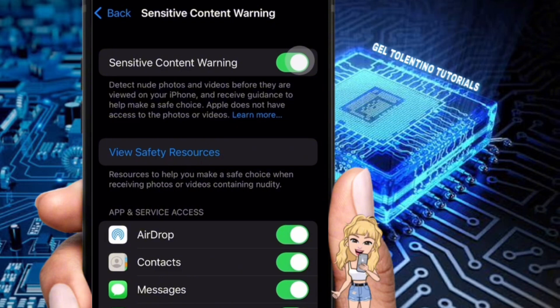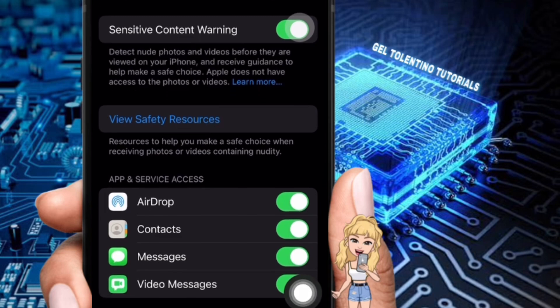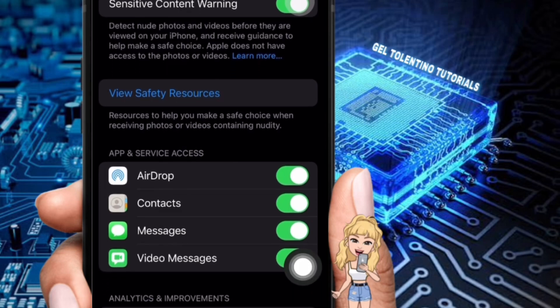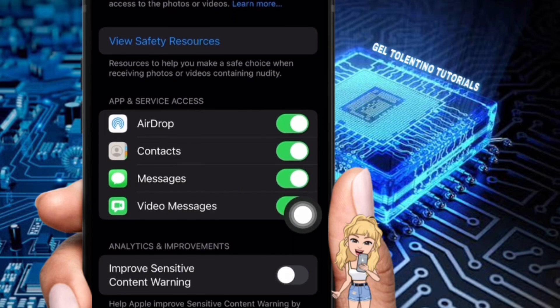If you have Screen Time set up with Communication Safety enabled, the sensitive content warning might be automatically activated. You can still adjust this setting even if it was automatically enabled.